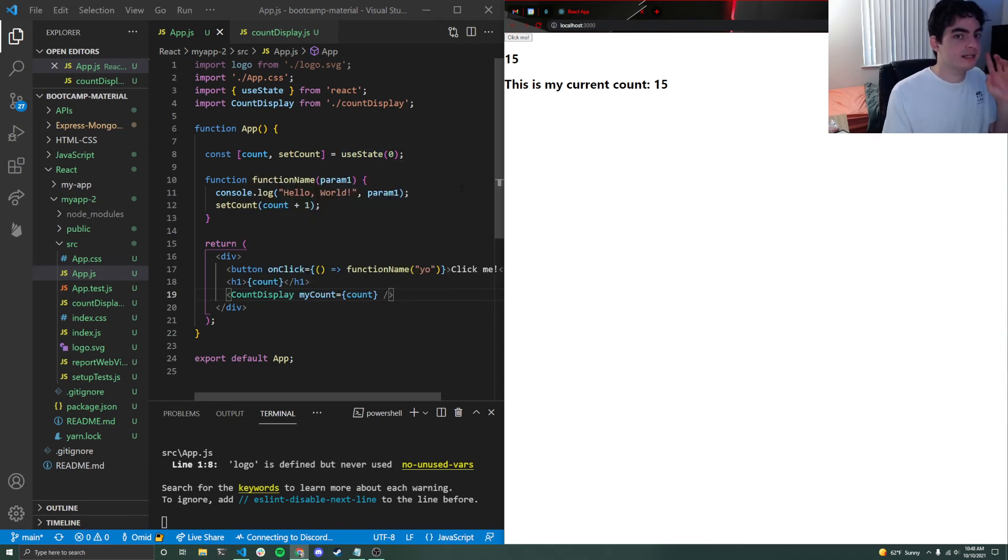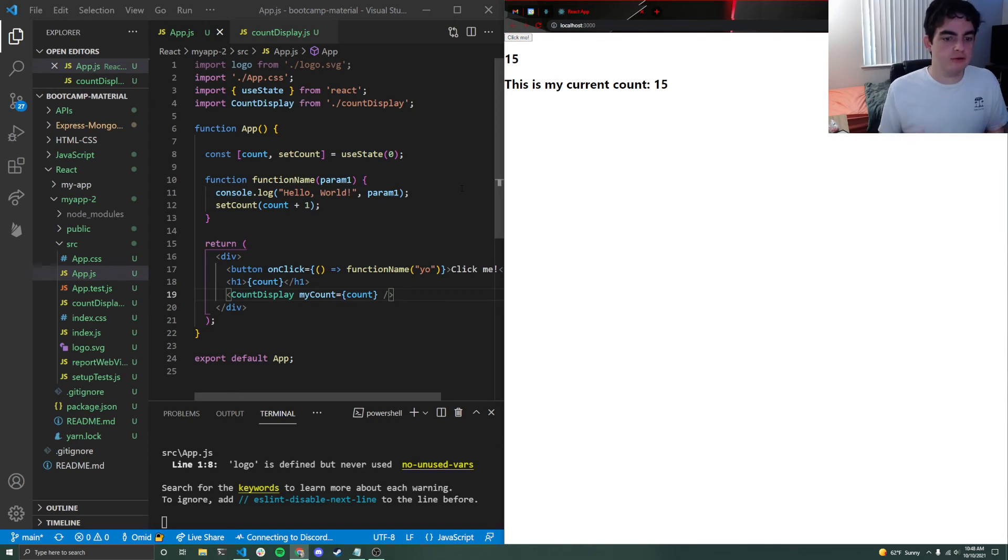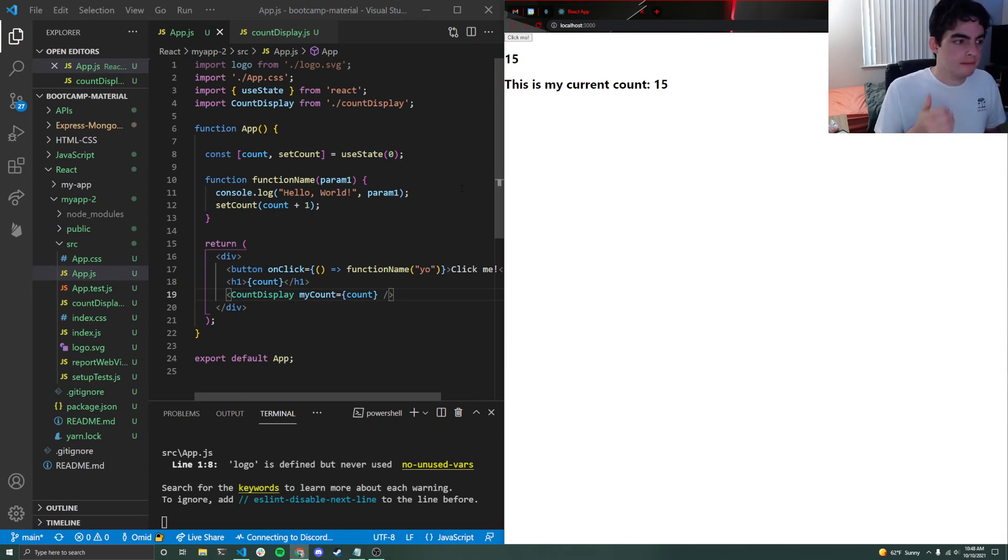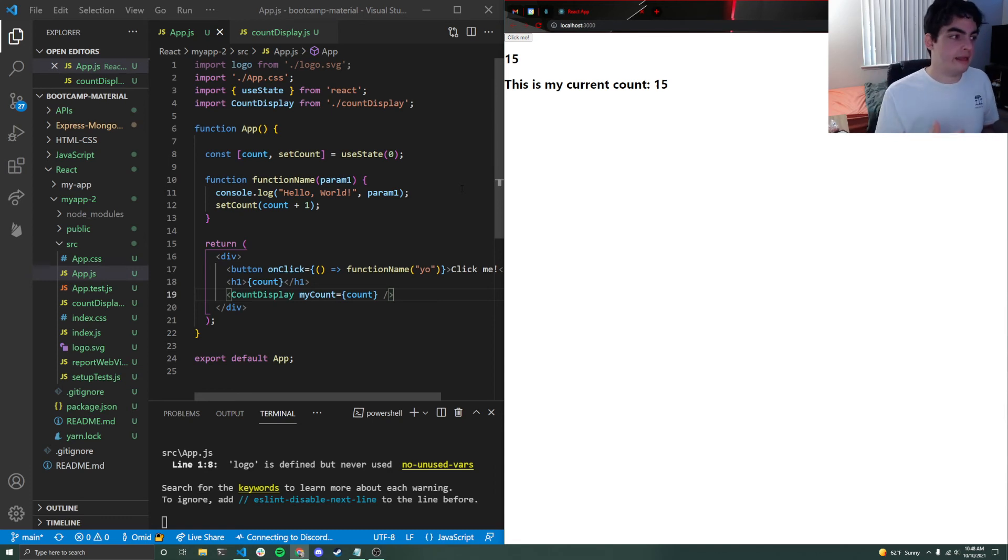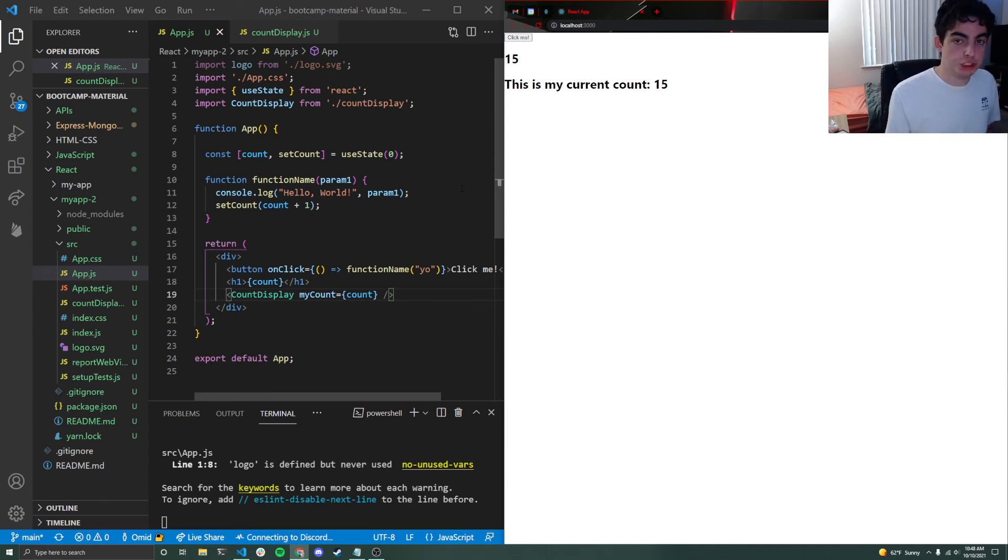But this is actually something that is very difficult to do if you're not using a library like React. And it's so important. Because what this is essentially called is that we can propagate state.